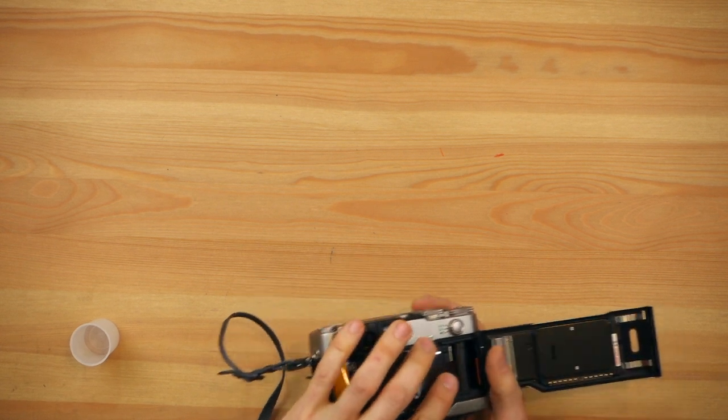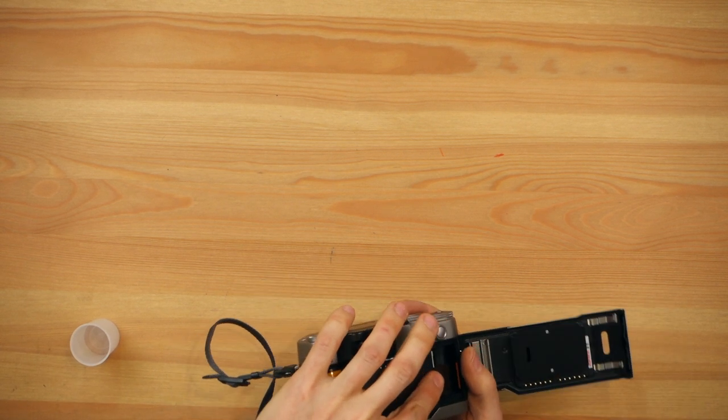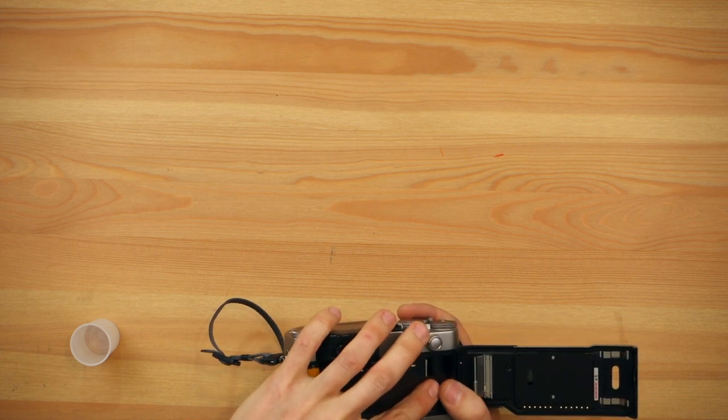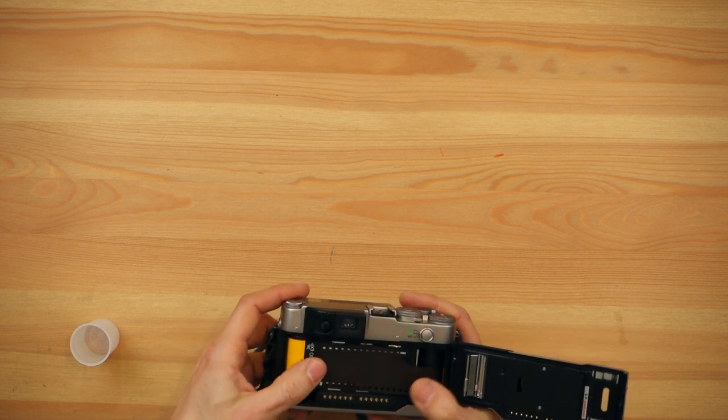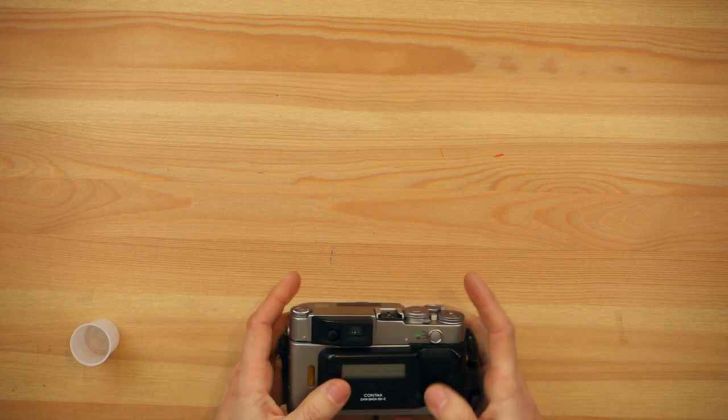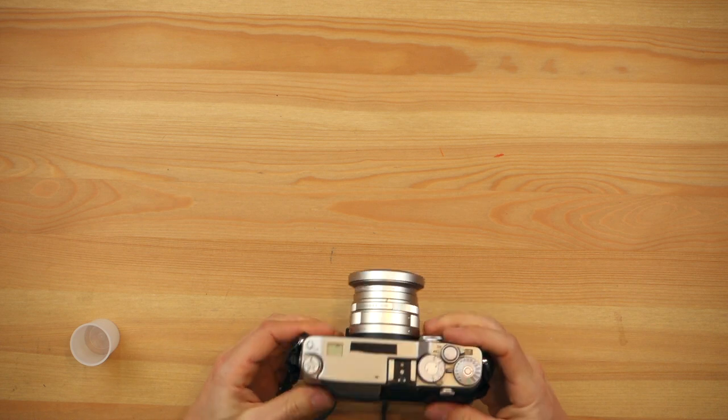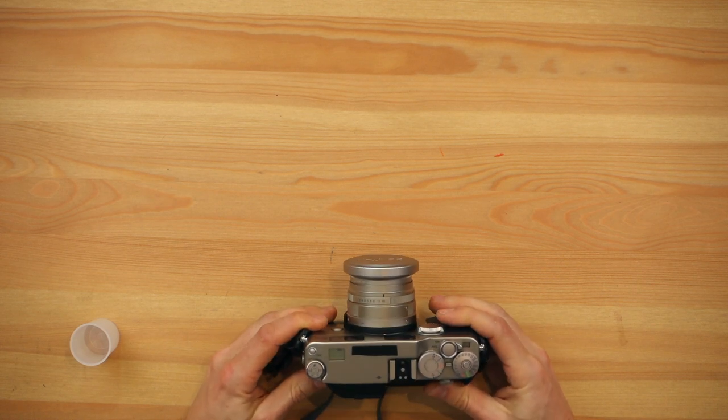Take it all the way to the end. There's a little orange sticker, just a little bit more. Keep it flat, then close the back and the camera will be ready to shoot.